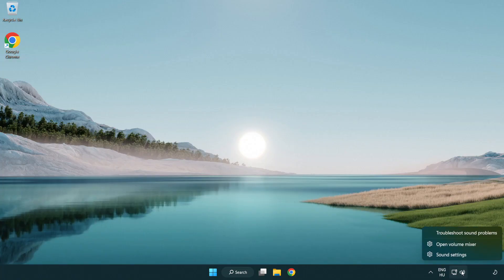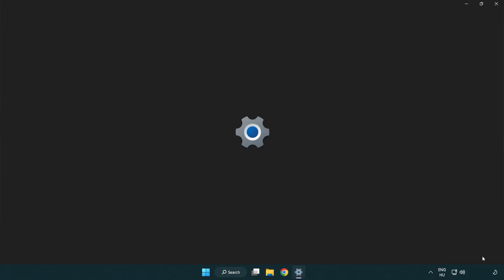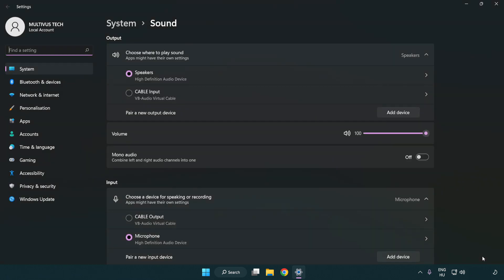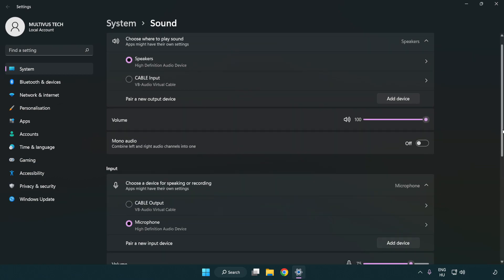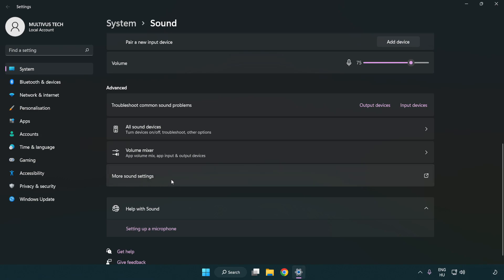Right-click Sound and click Sound Settings. Check the volume, then scroll down and click More Sound Settings.